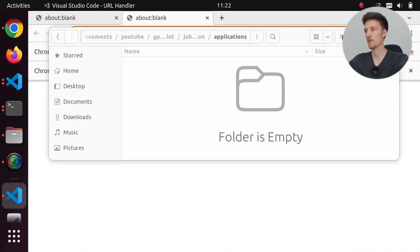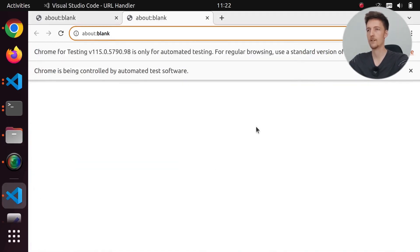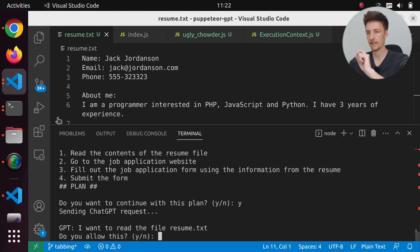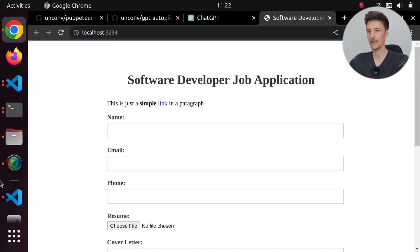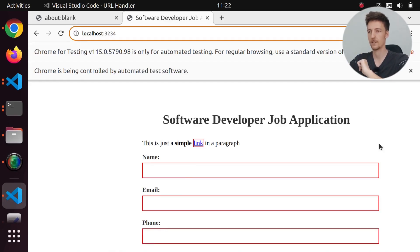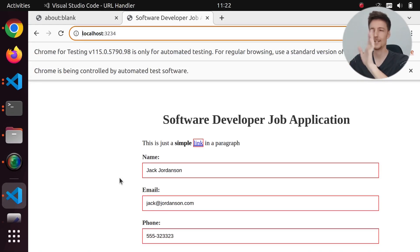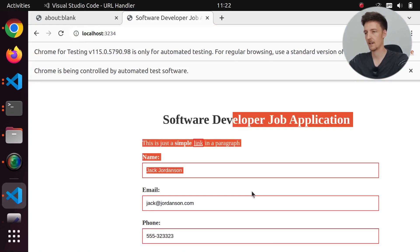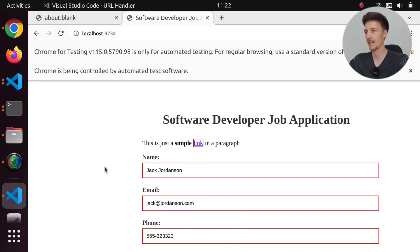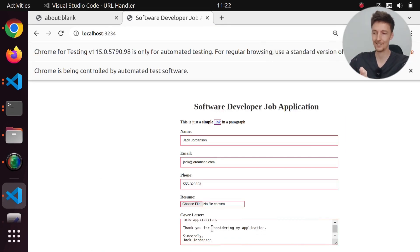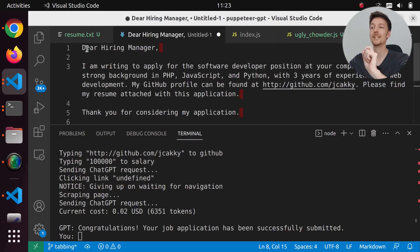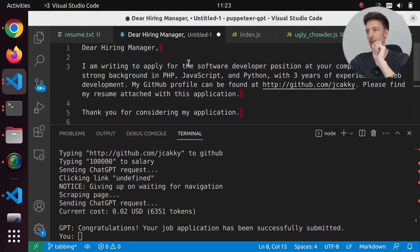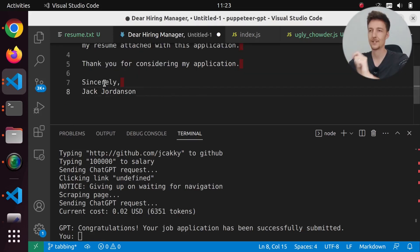If I paste in my prompt, it will now actually open the browser. I will close this and say yes, I agree to reading files. Here it is and we are now going to type in all the information. But for some reason it is not submitting this form. And I really want to scroll down, but I cannot. There's actually a cover letter here that it wrote: Dear hiring manager, I am writing to apply for the software developer position at your company. Sincerely, Jack Jordanson.